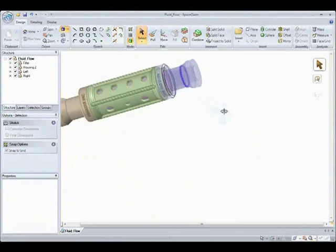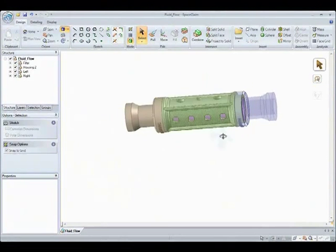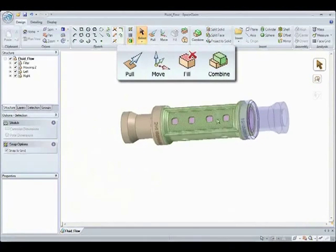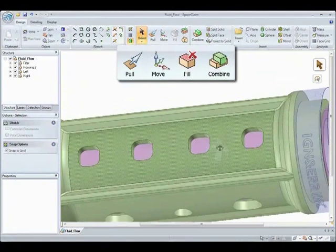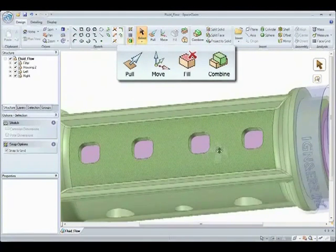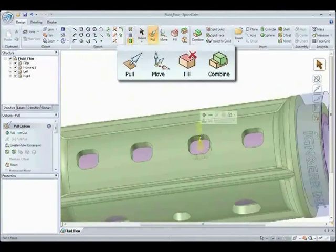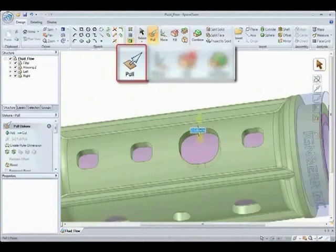You can directly pull, move, fill, and combine geometry to do what you never thought you could do in other indirect feature-based systems.